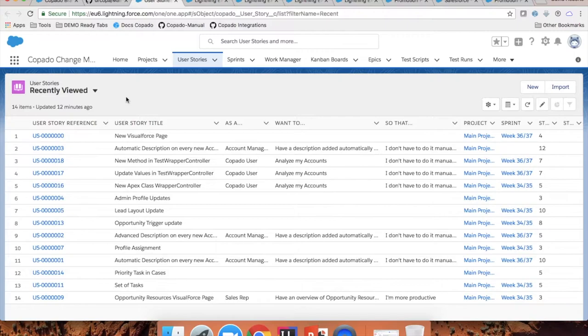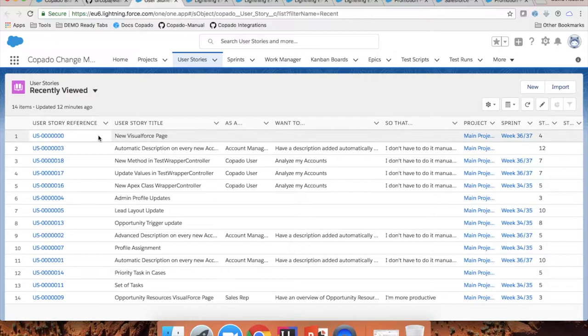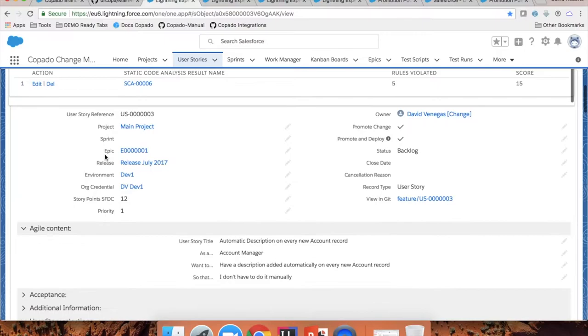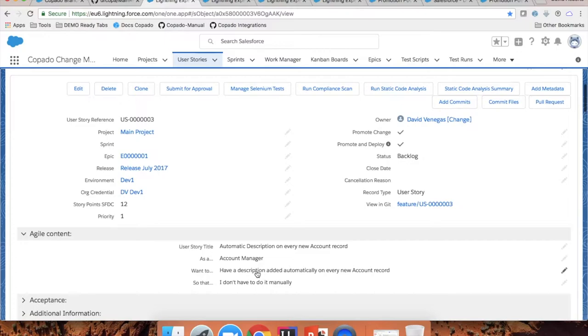This is done via the user stories. The user stories can be created here directly in Copado so that you can use Copado as your own agile software. Or also, we have an integration where we import user stories from other agile software like Jira, Rally, or Scrum Do. Once the user stories are here, you are ready to get started working. This is a user story which has some specifications of what needs to be done or what the requirement is about.